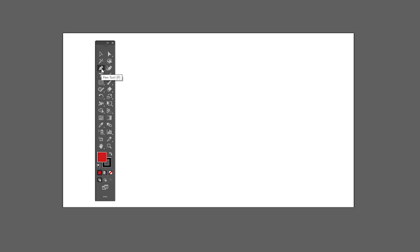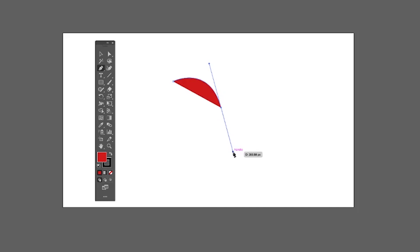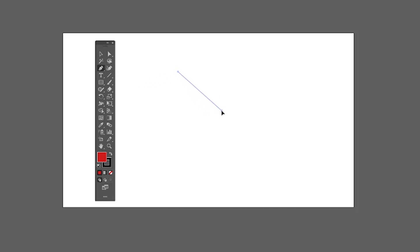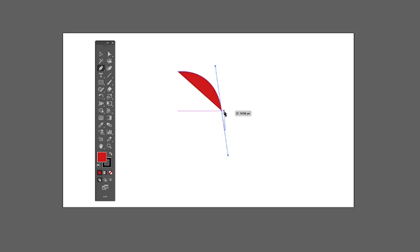Now we have one of the most useful tools in Illustrator — the Pen tool. It helps to create custom shapes and paths, which we'll cover in detail in the advanced video. To create a shape you need to click, then click and drag. Notice the handles — you can change their position to create your desired shape. To remove a handle, hold the Alt key and click on the previous anchor point.